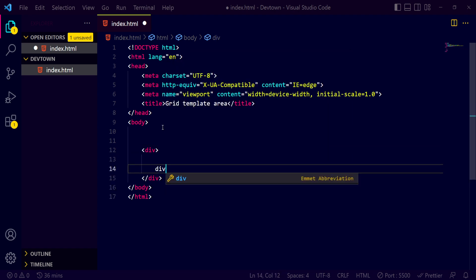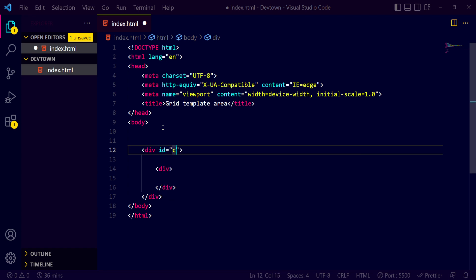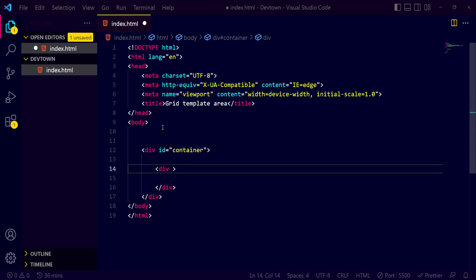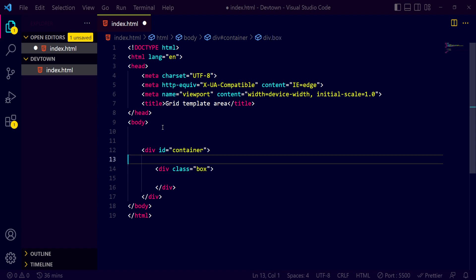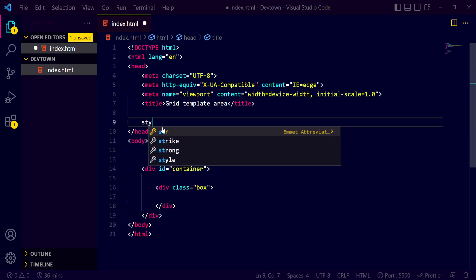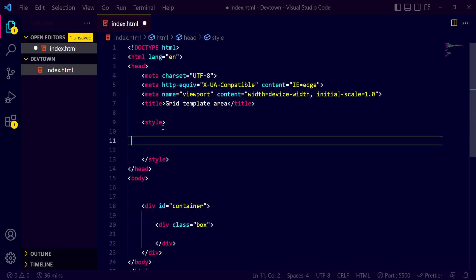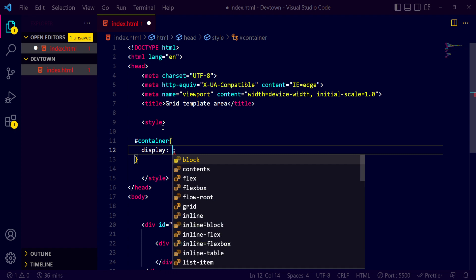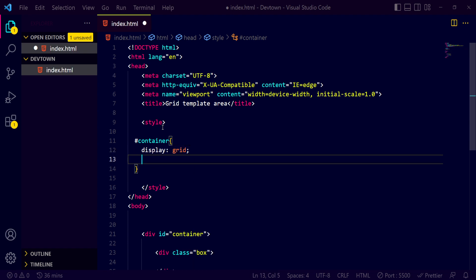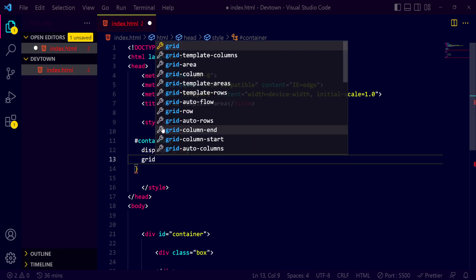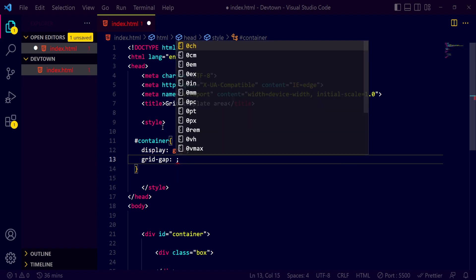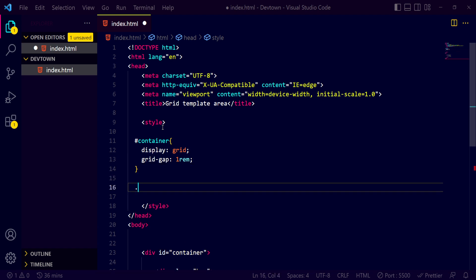The first thing I'll do is implement one div, and inside that div I want another div. For the first div I'll name it 'container', and the inner div I'll name it 'box'. We'll also style it with internal stylesheets. For container I'm using display of grid — that's the most basic thing — along with a grid-gap of 1rem.